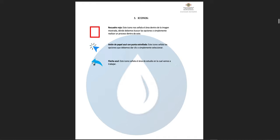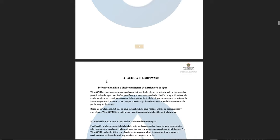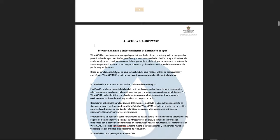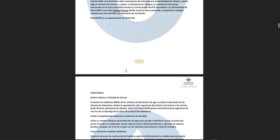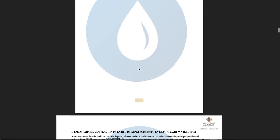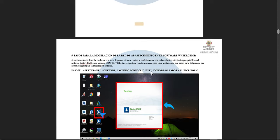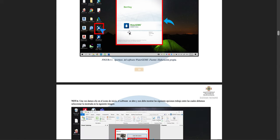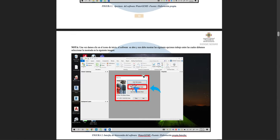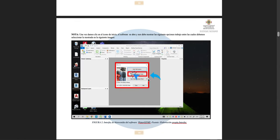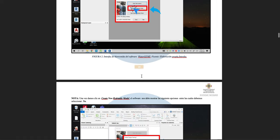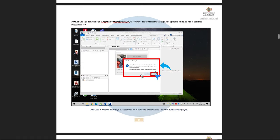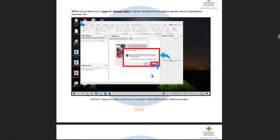Let's start with this process. Right here we have to double-click on the icon of the software to open it, and then we will have to click on 'Create New Hydraulic Model' and click the next option.